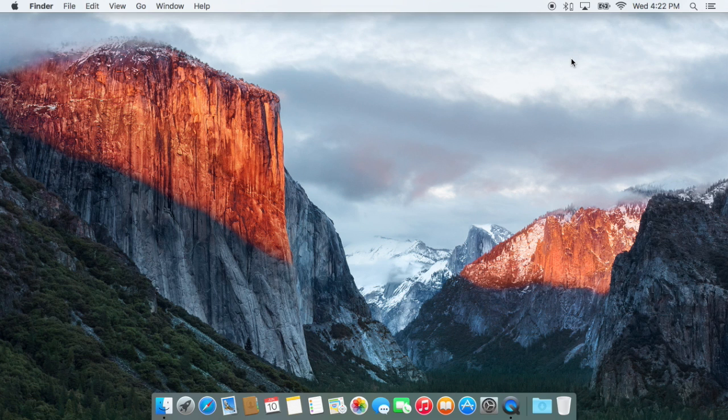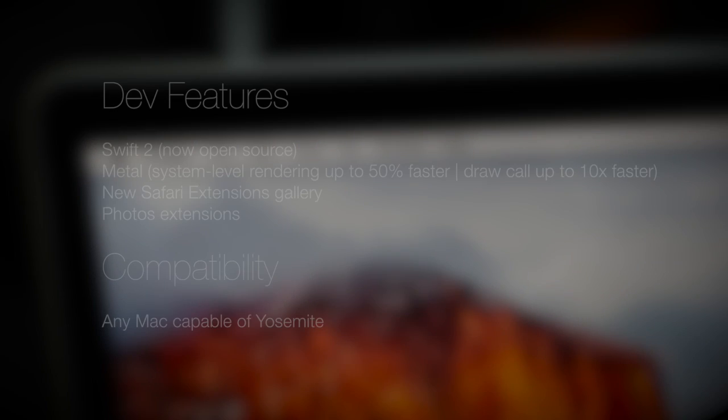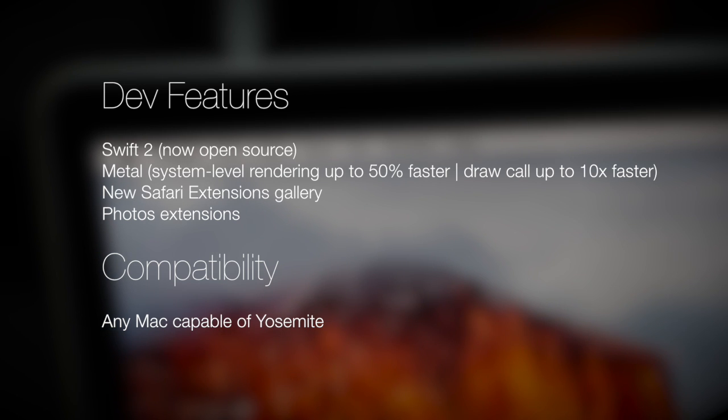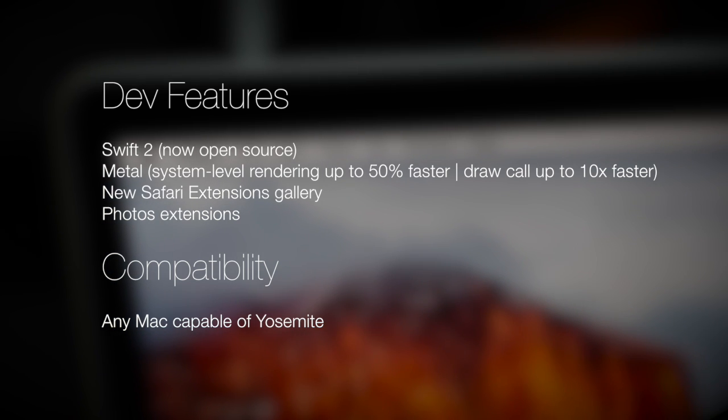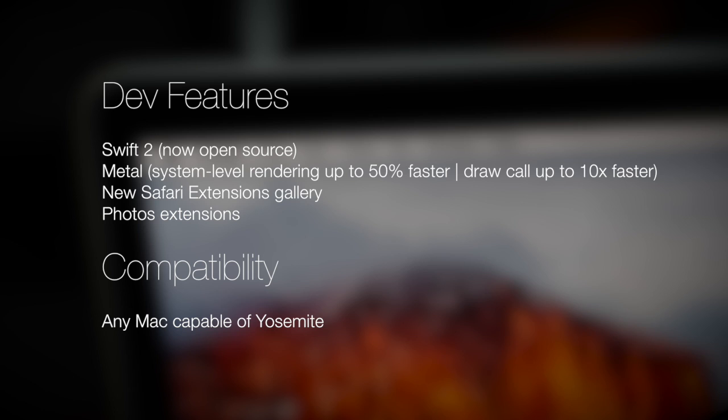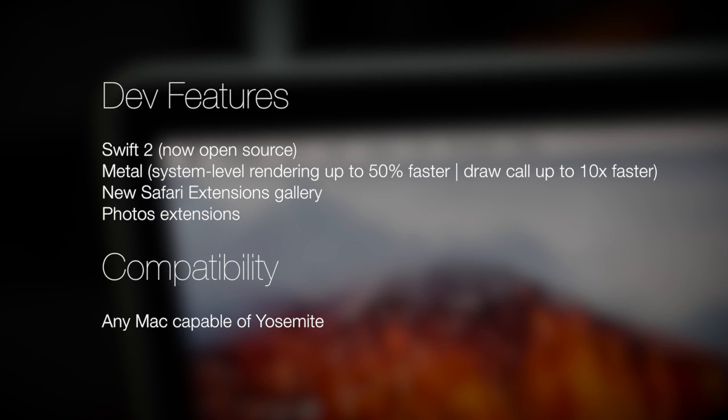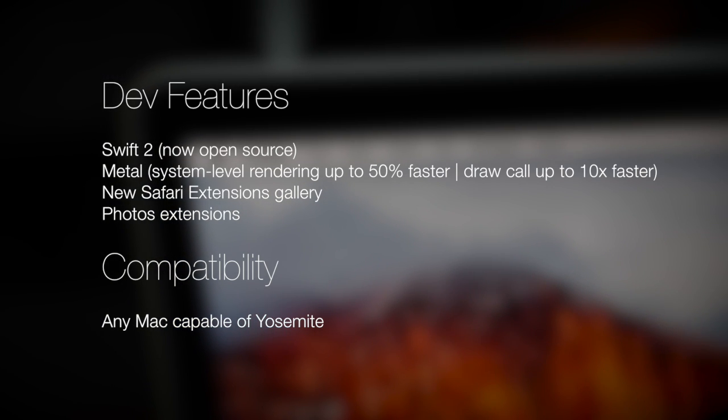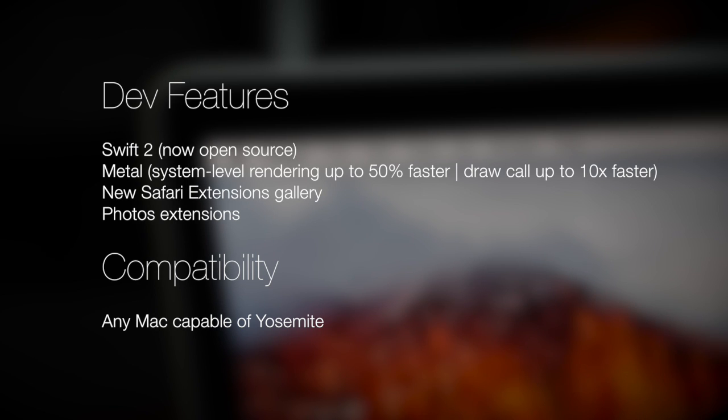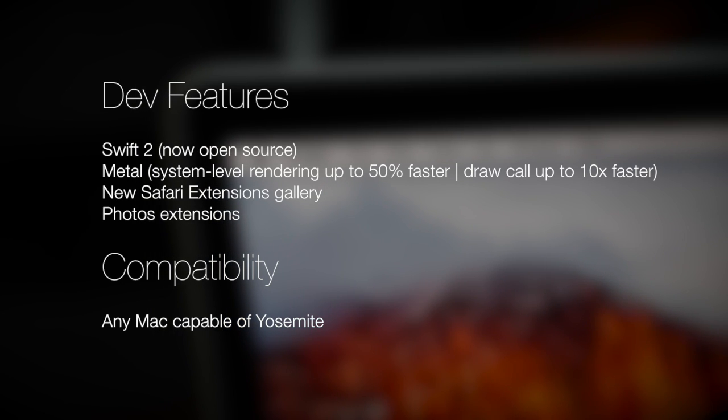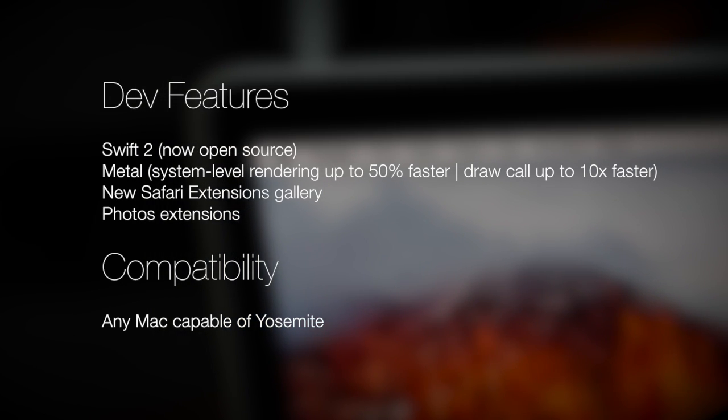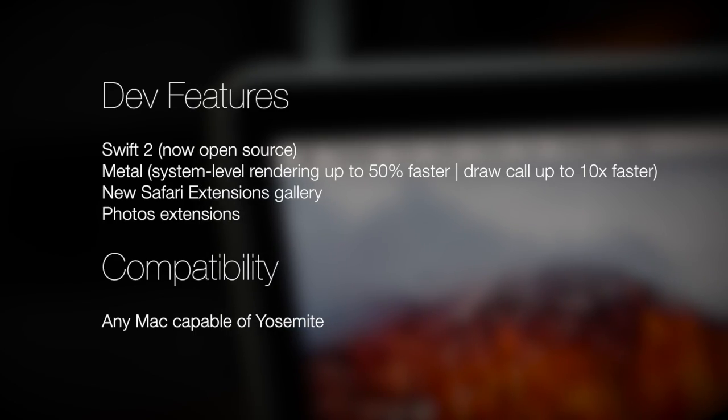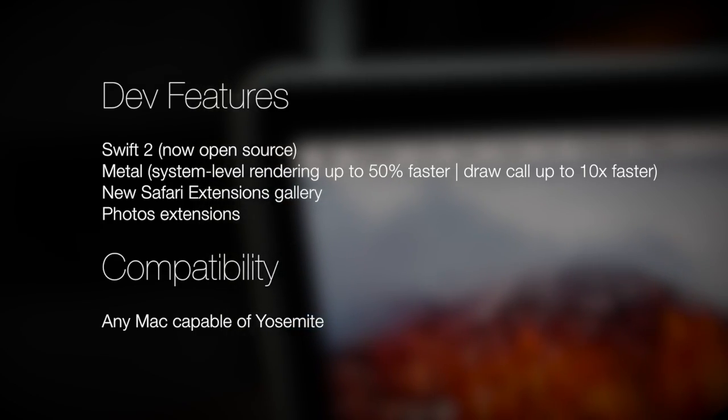There's also some great developer features coming to El Capitan. I already mentioned extensions for the Photos app, but there's going to be a new extensions gallery for Safari as well. In addition, Swift 2 is the updated version of Apple's new programming language. That is being open sourced, so that's great. Also, Metal, which was introduced with iOS 8, is coming to the Mac. So, OpenGL and OpenCL applications can have more performance, but also more efficiency.